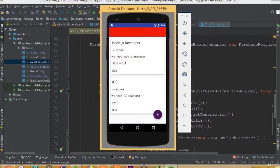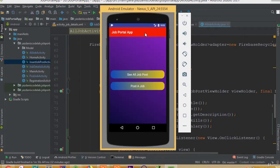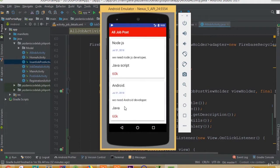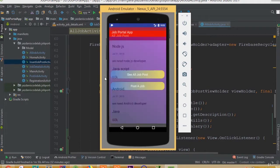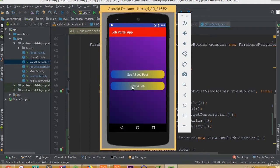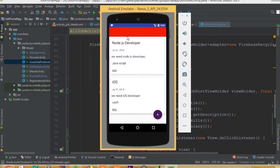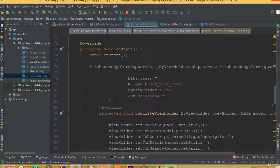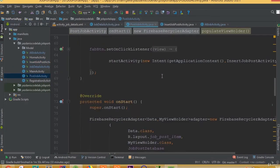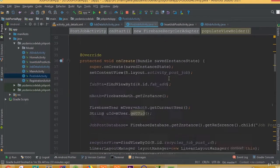Welcome back. In this part we will solve some design issues. When we go to the post job screen we can't see our toolbar, so we need to solve this issue.